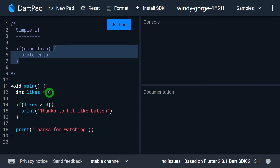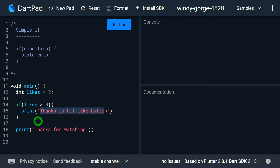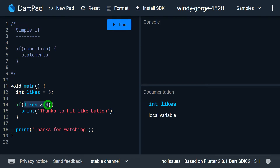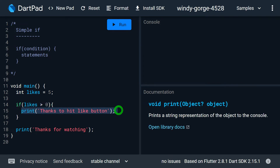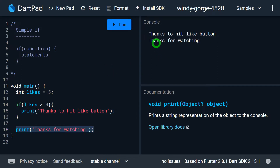Let's understand this example. I have created a variable called likes and its value is zero. I simply want to print a message 'thanks for hitting the like button' when the value of likes is greater than zero. So I am checking if likes is greater than zero, then I will print that statement. When I run the program with likes greater than zero — condition is true — it gives me 'thanks for hitting like button'. There is also an extra statement outside the if: 'thanks for watching'.